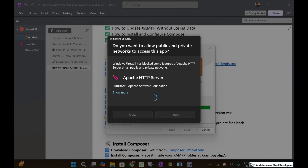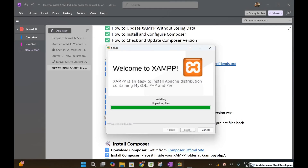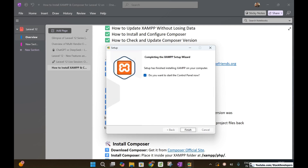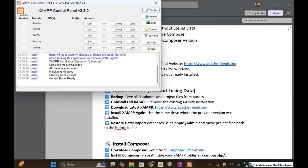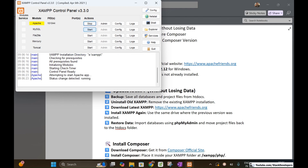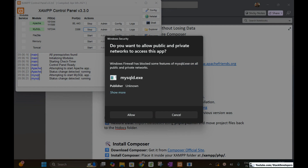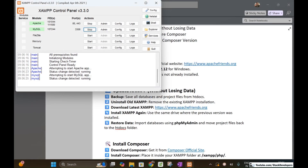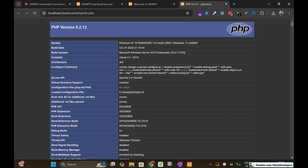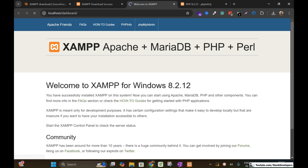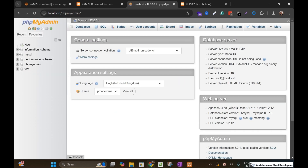Click Allow when prompted. XAMPP installation is done — click Finish and the control panel will open. Here you can see Apache and MySQL. We are going to run both from the control panel. Allow access for MySQL as well. We will check the PHP version — it is 8.2.12, which is the latest version required for Laravel 12. PHP MyAdmin is also working fine.